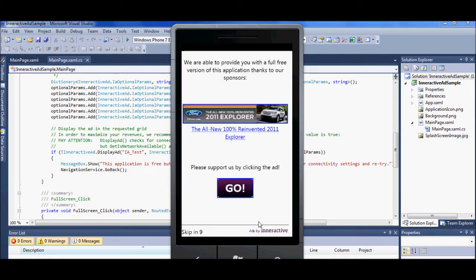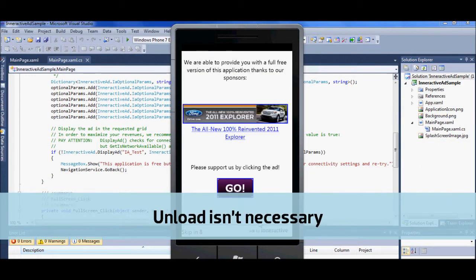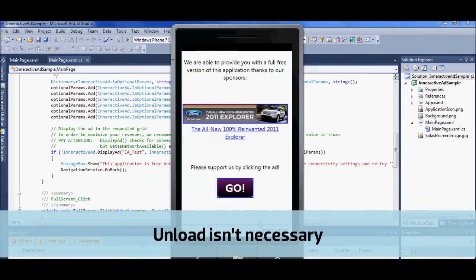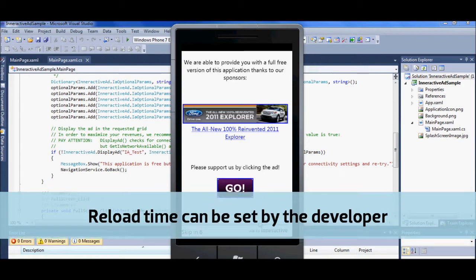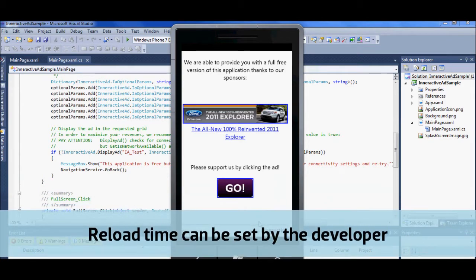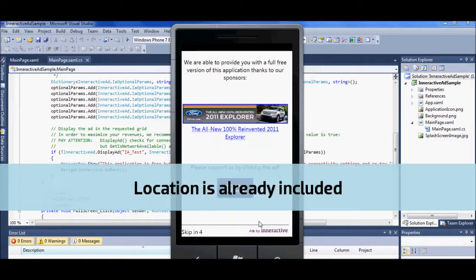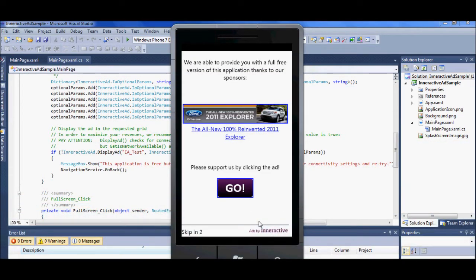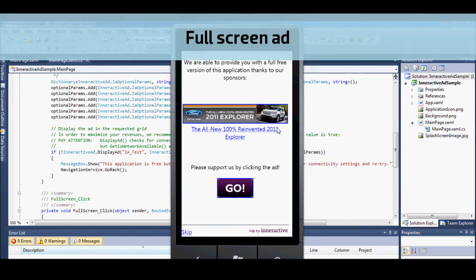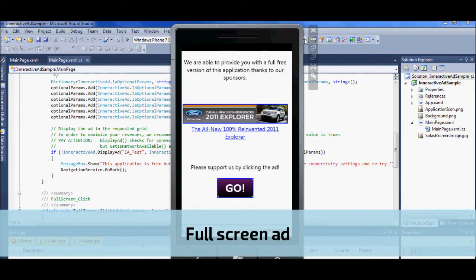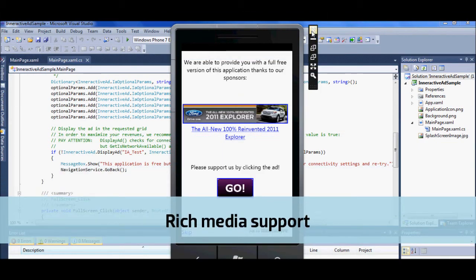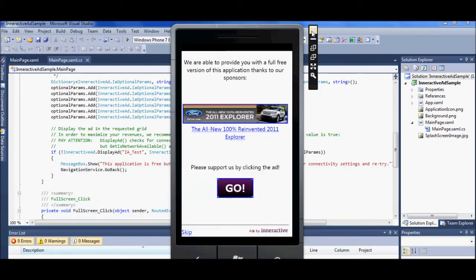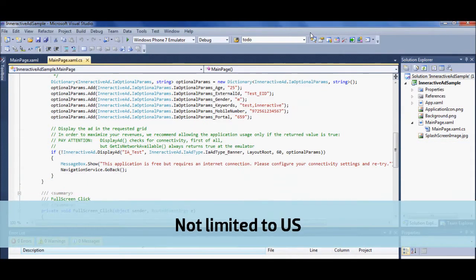Let's note here a few advantages. Upload isn't necessary. Reload time can be set by the developer. Location is already included. Plus, additional advantages: full screen ad, rich media support, and this is not limited to US.